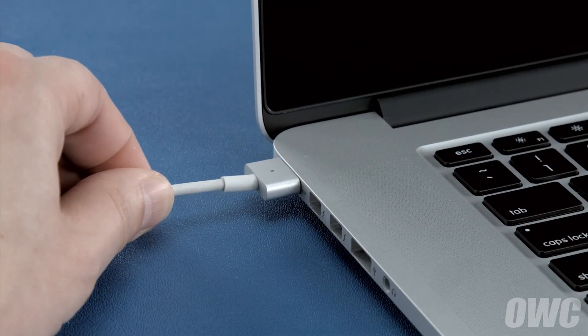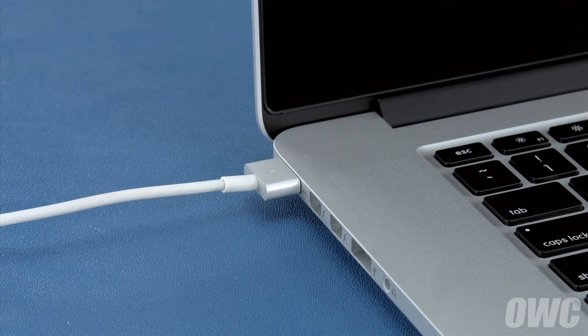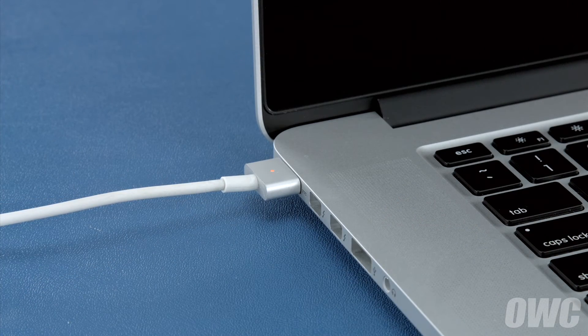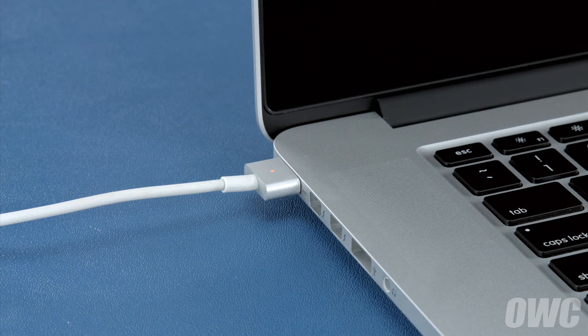Then attach the power adapter. The light on the adapter should turn amber to show that the battery is charging.